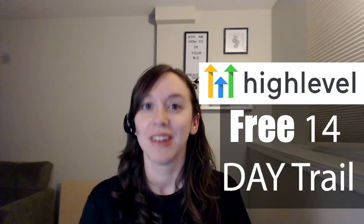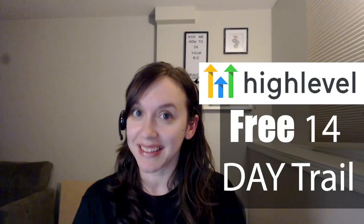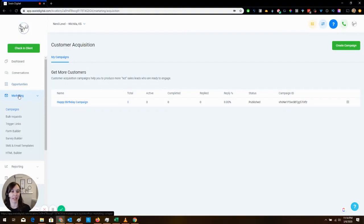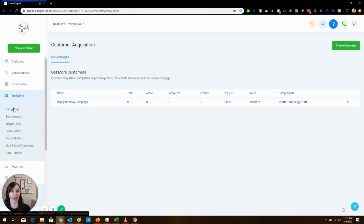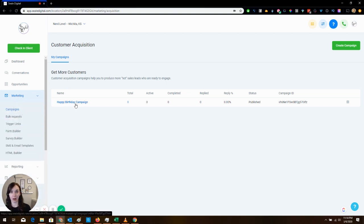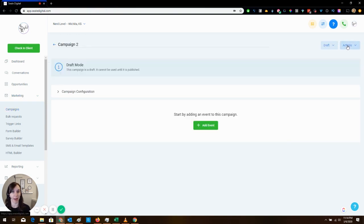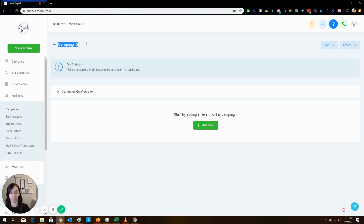So let's get started. What we're going to do first is we're going to go into marketing and then we are going to go into campaigns. Now I have one created here already, but what you're going to want to do is click create a campaign. Then you're going to name it birthday campaign or whatever you want to call it.